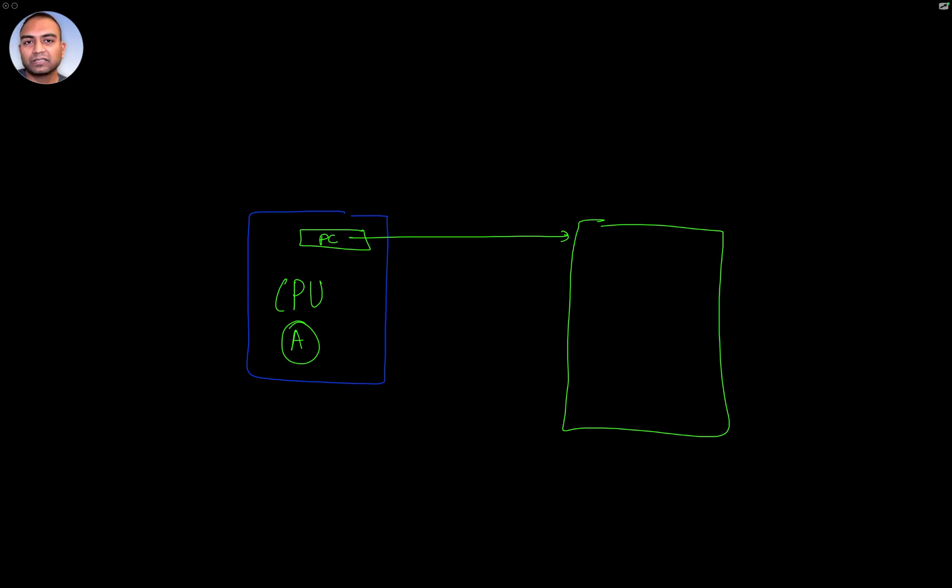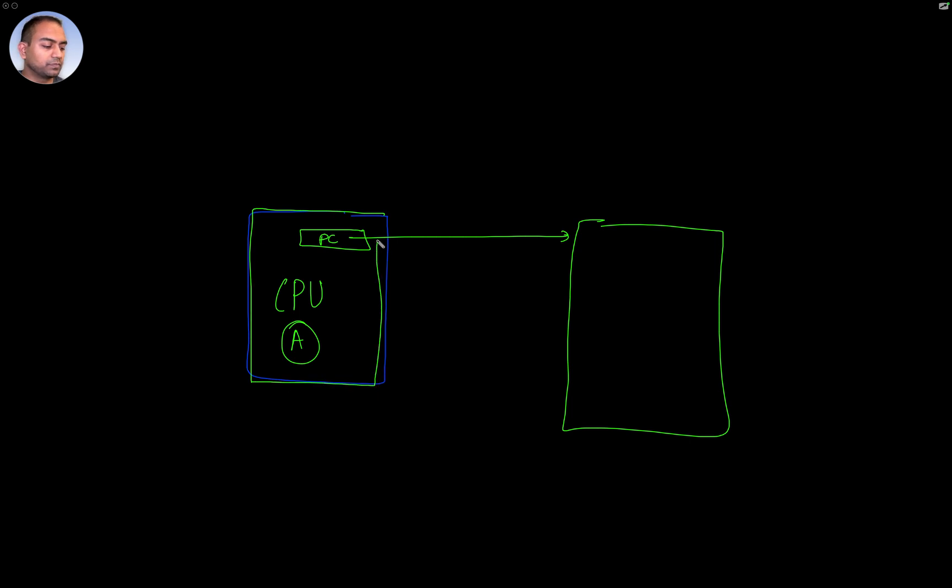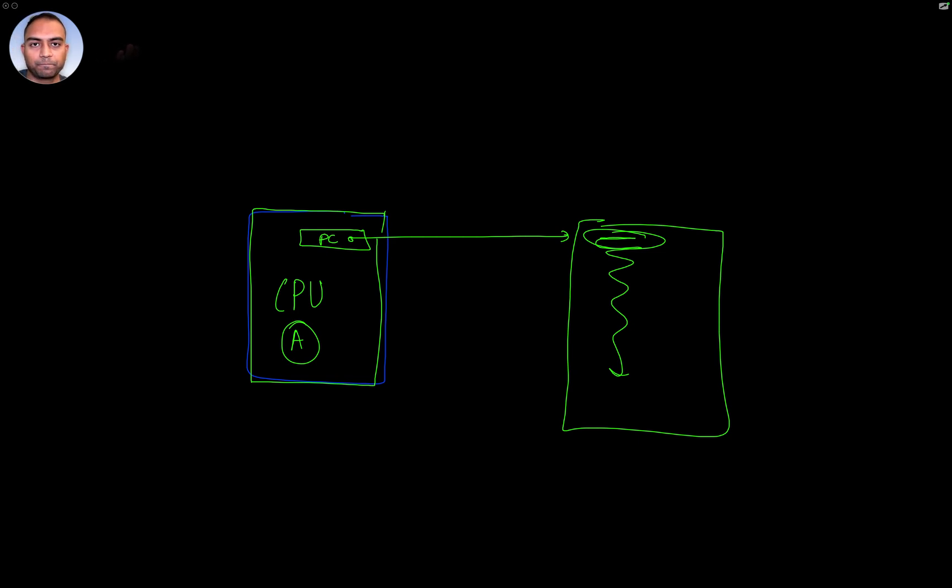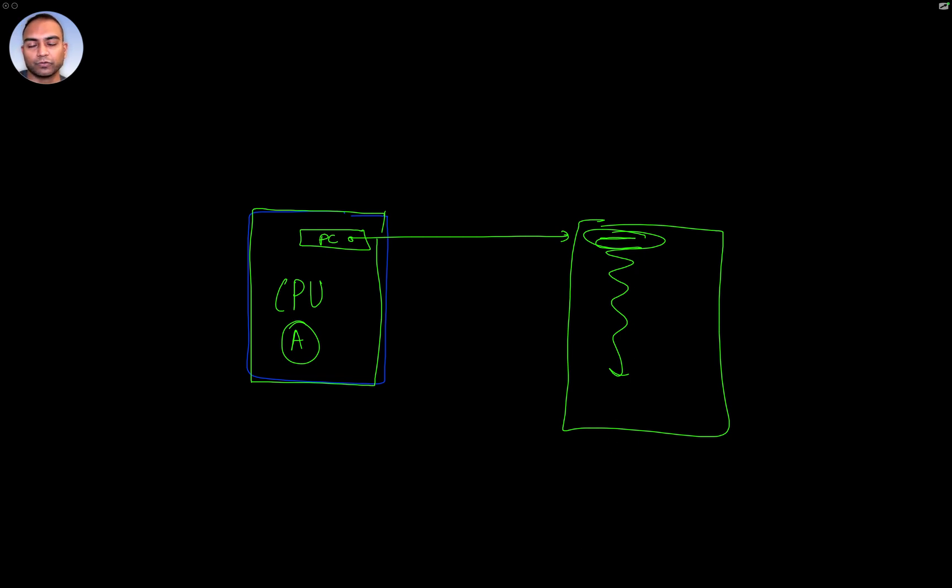There are mechanisms as to how that can be changed, but safe to assume that the CPU as it starts, where the power is turned on, the program counter is pointing to some memory location and it simply starts to execute. It will just start to fetch one instruction after the other and execute.